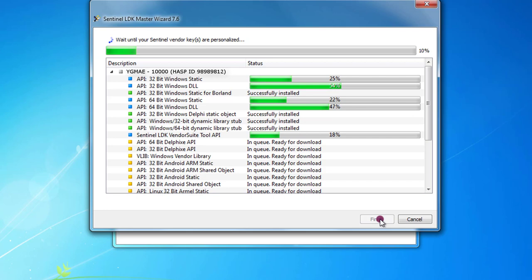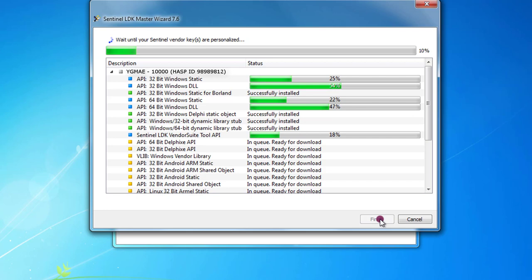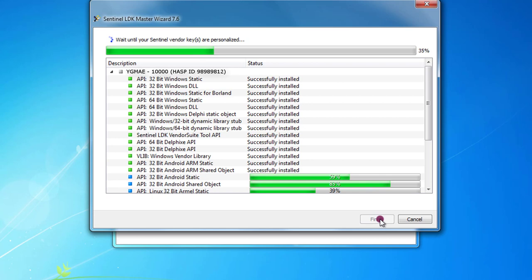Now the tool is connecting to internet and is downloading all the required files. This can require, in some cases, even one hour.